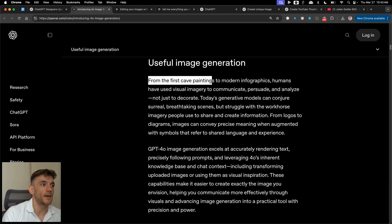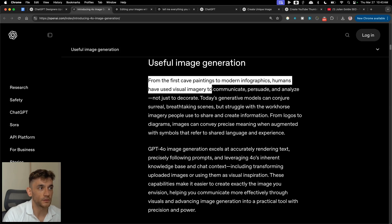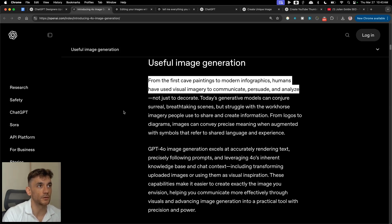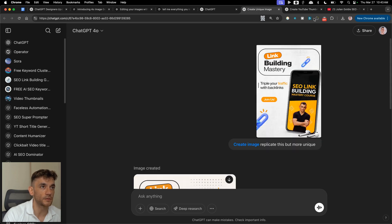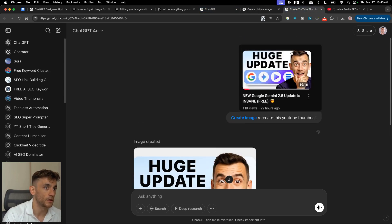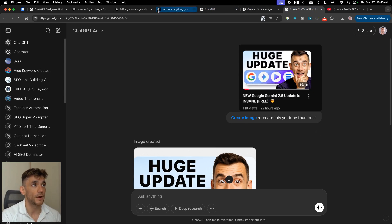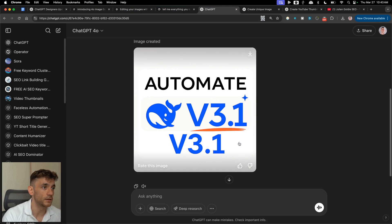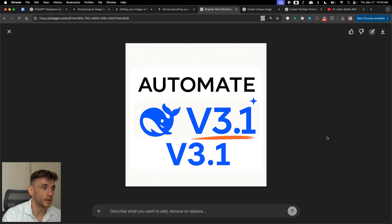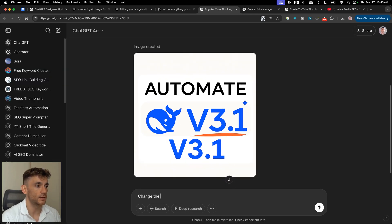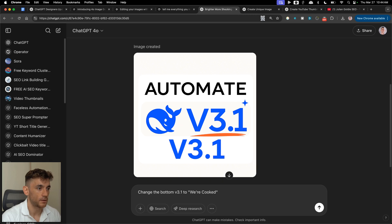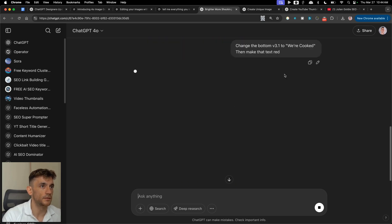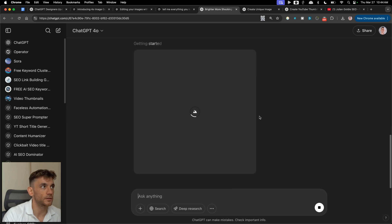OpenAI's website says 'from the first cave paintings to modern infographics, humans have used visual imagery to communicate, persuade, and analyze' — which is true. AI has just developed a whole new level of communicating with humans. We just generated a new version of our thumbnail — we could also change the text 'v3.1' to something else and make that text red.